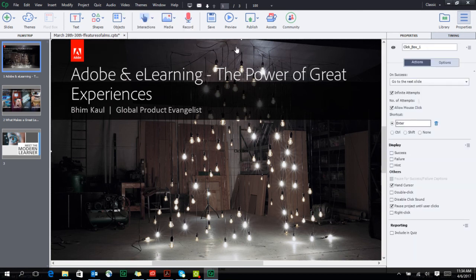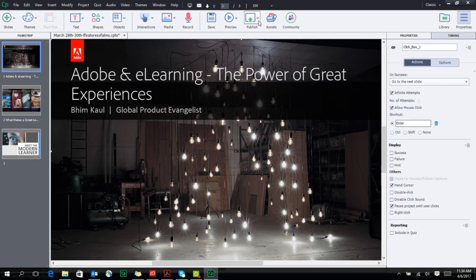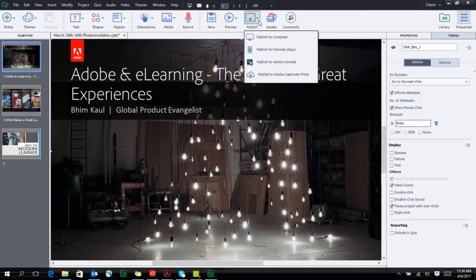You can then choose to publish your project for various mobile devices or directly publish to Adobe Captivate Prime, our learning management system.